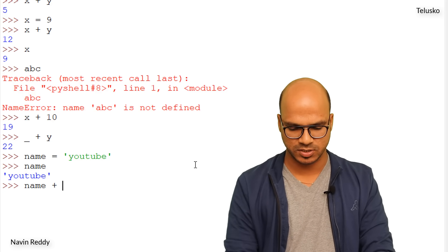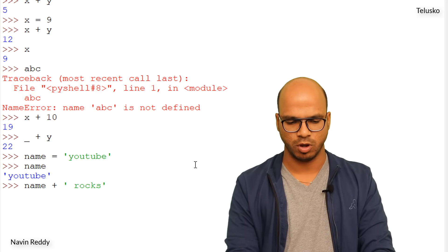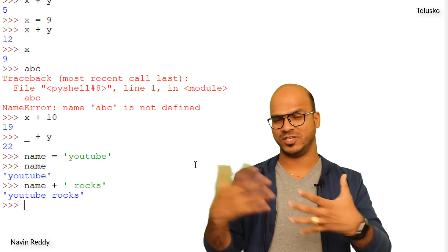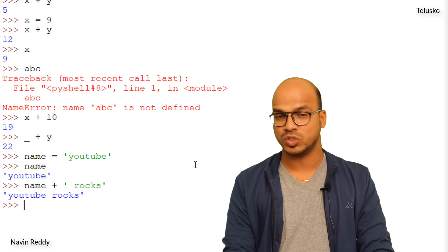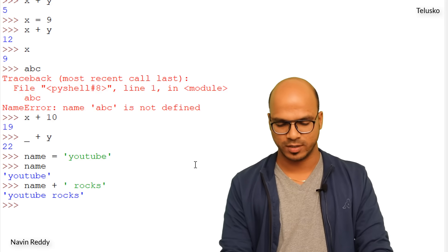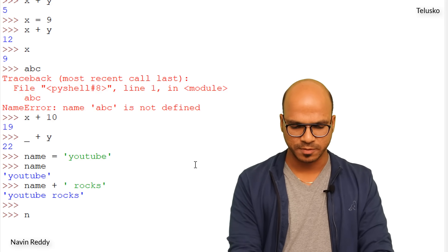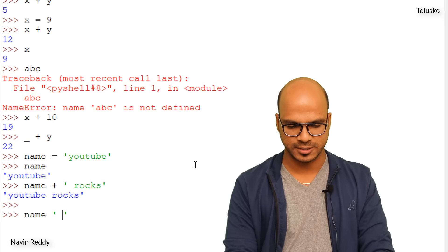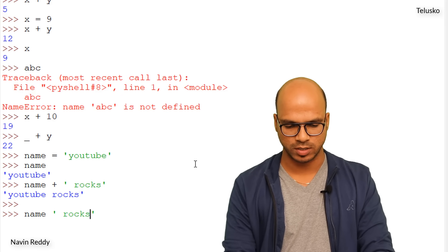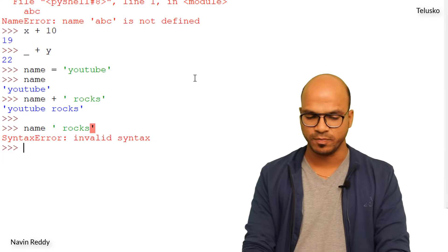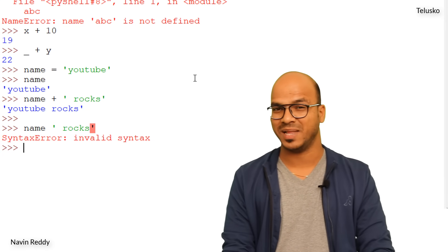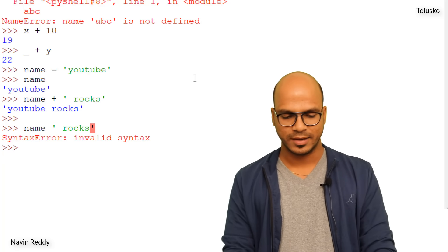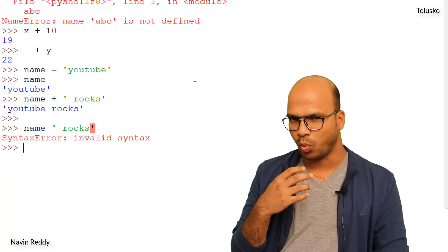I can say name plus ' rocks' and we get 'YouTube rocks' — that's name which is 'YouTube' concatenated with ' rocks'. What if I write name space rocks without a plus? That's not working. You have to use the plus sign for concatenation.